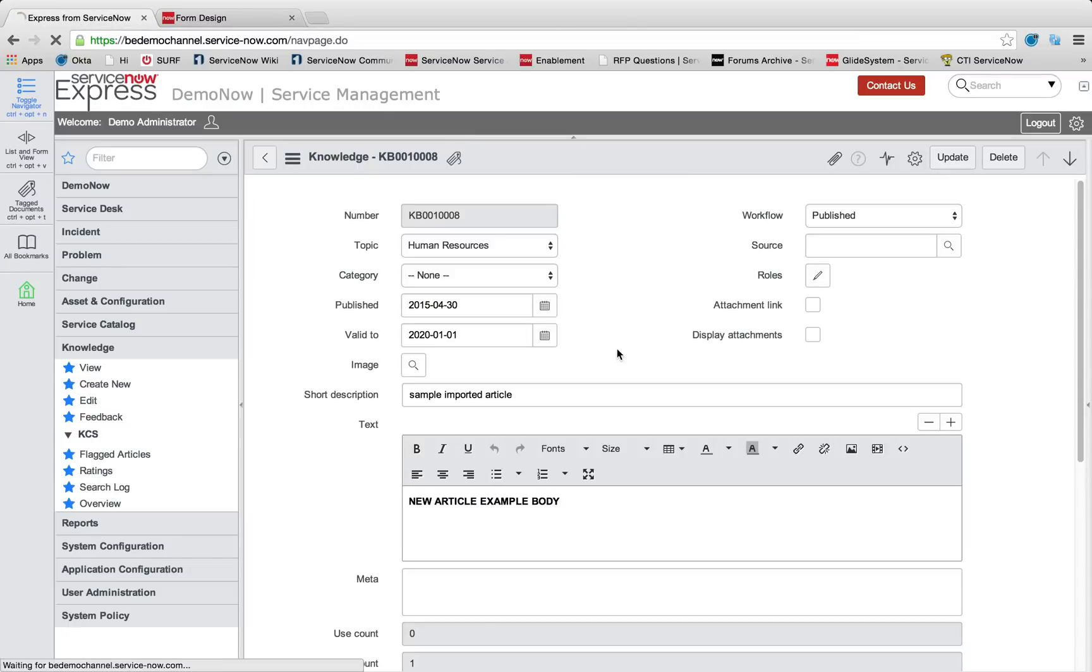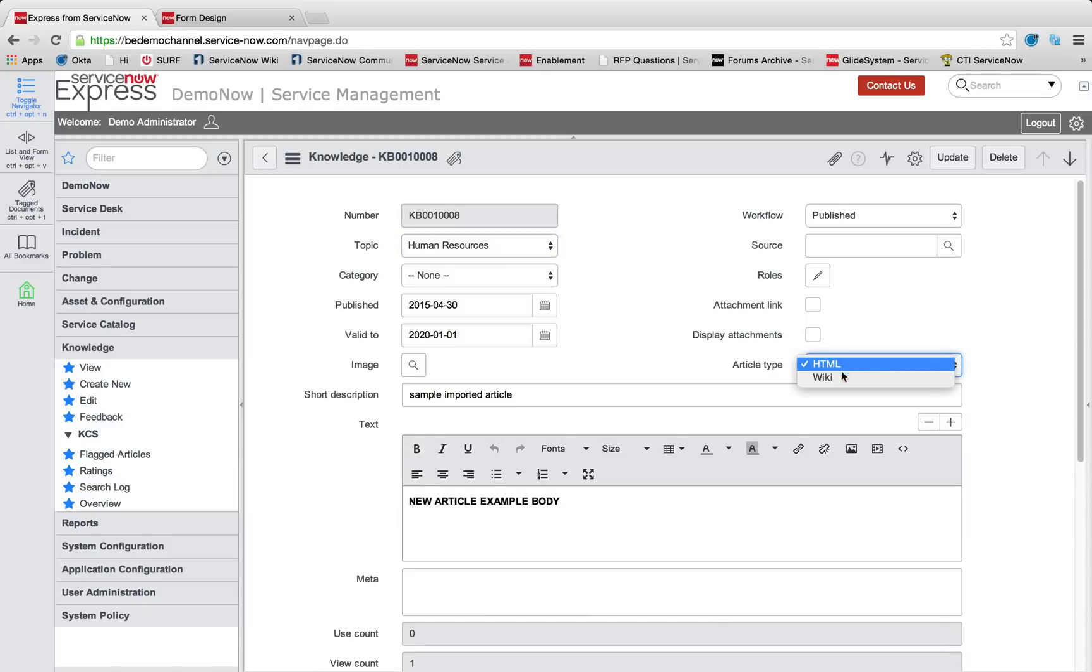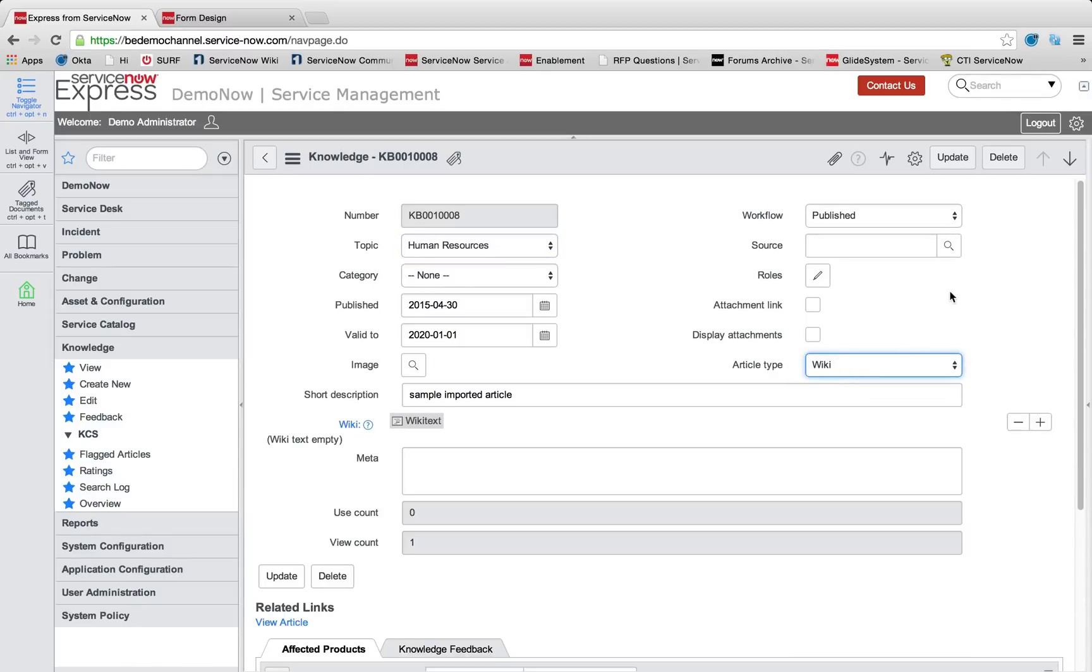When we reload the form, we can see we can switch between the HTML and the wiki article types.